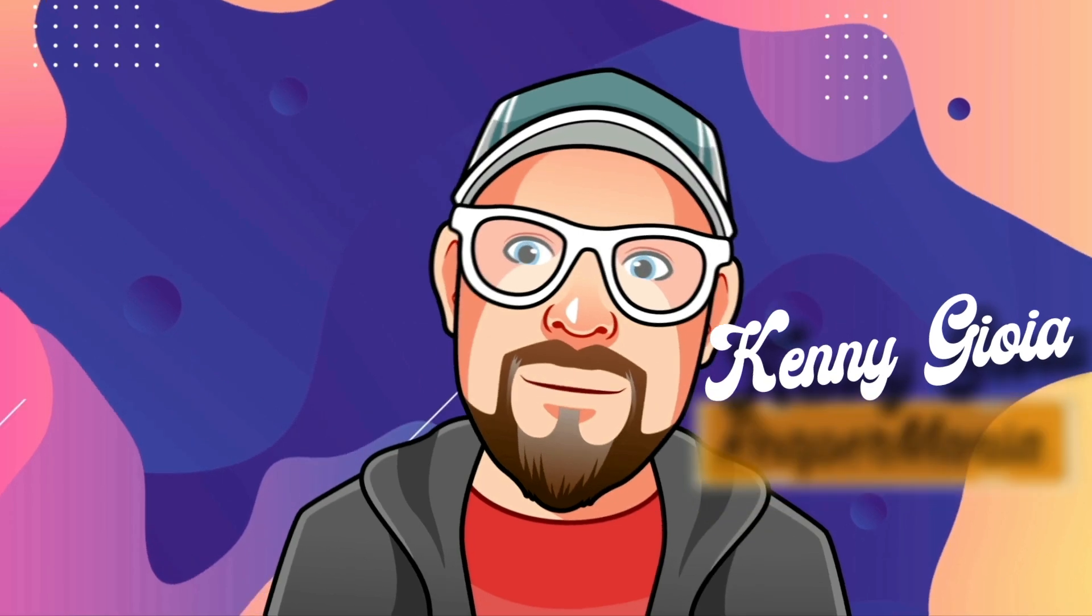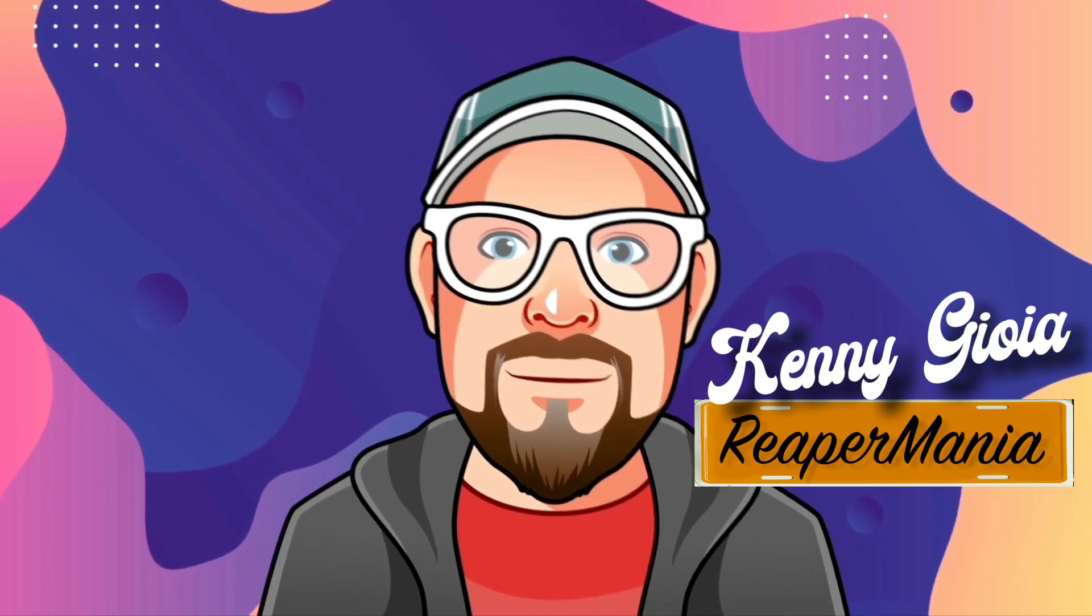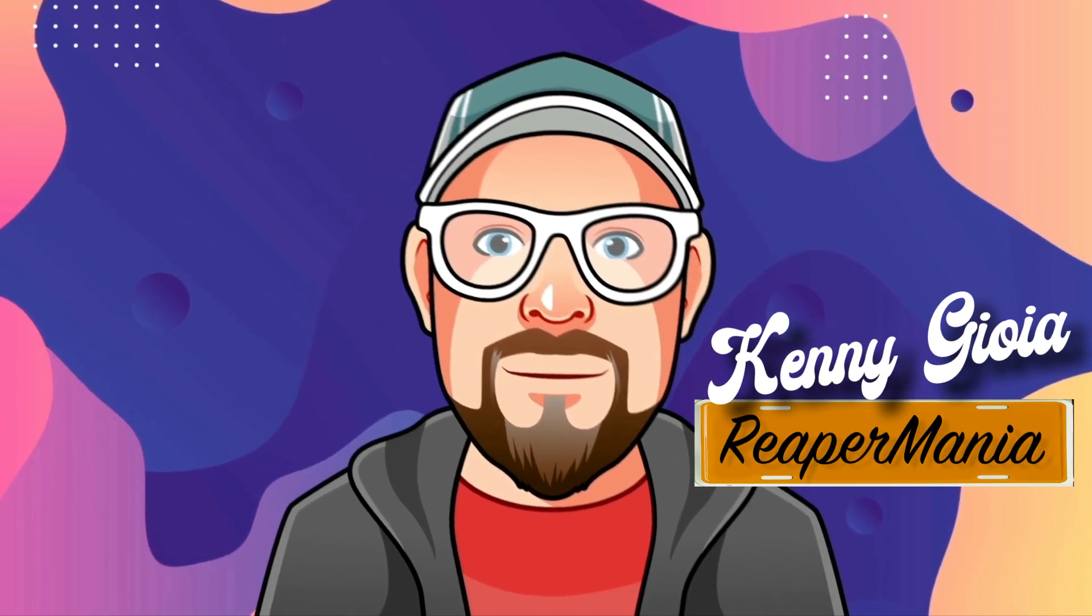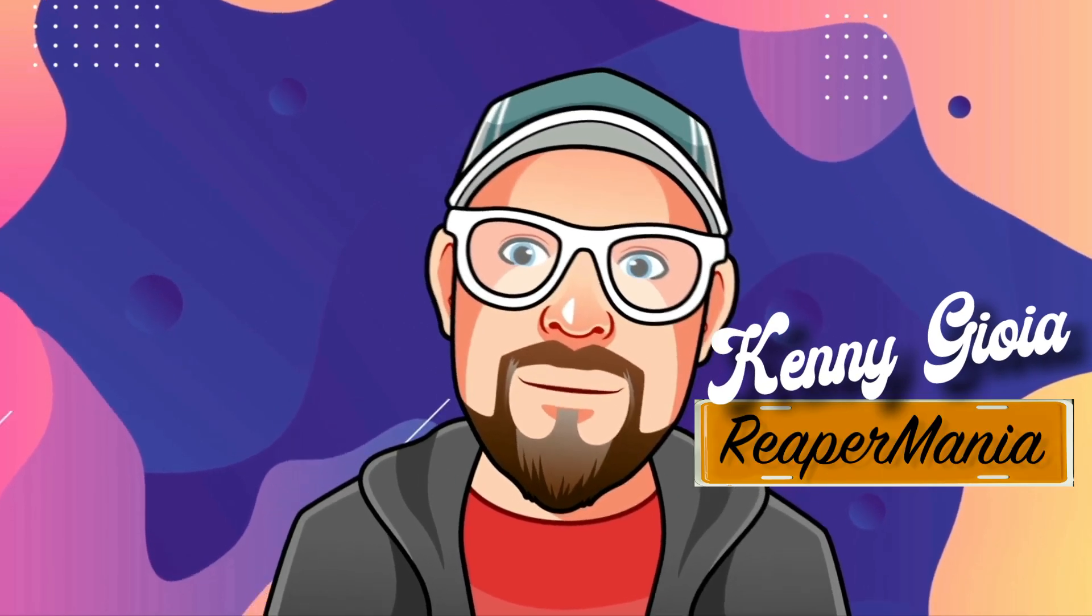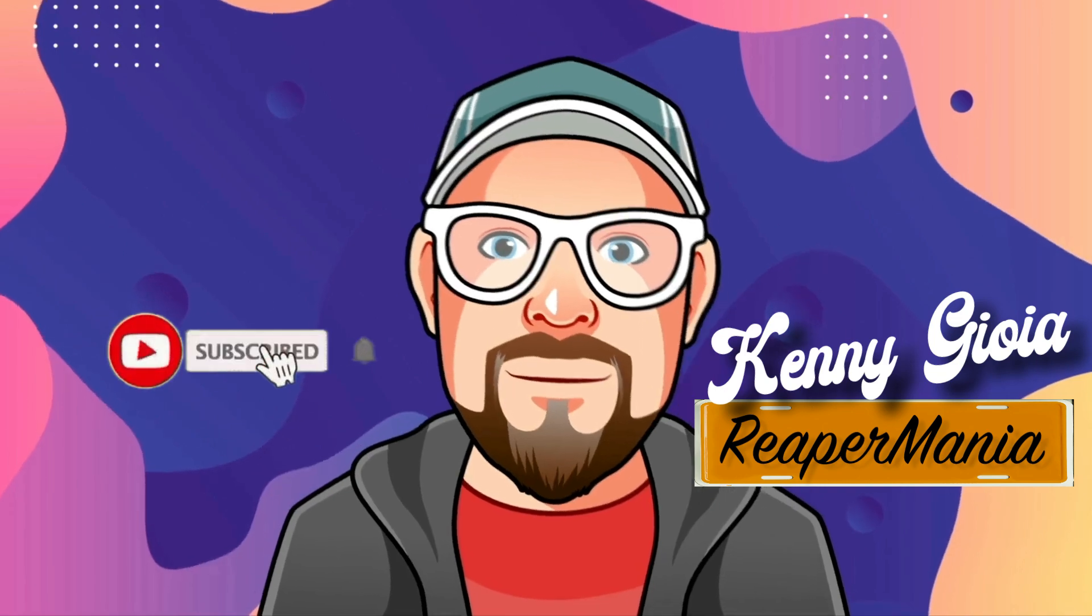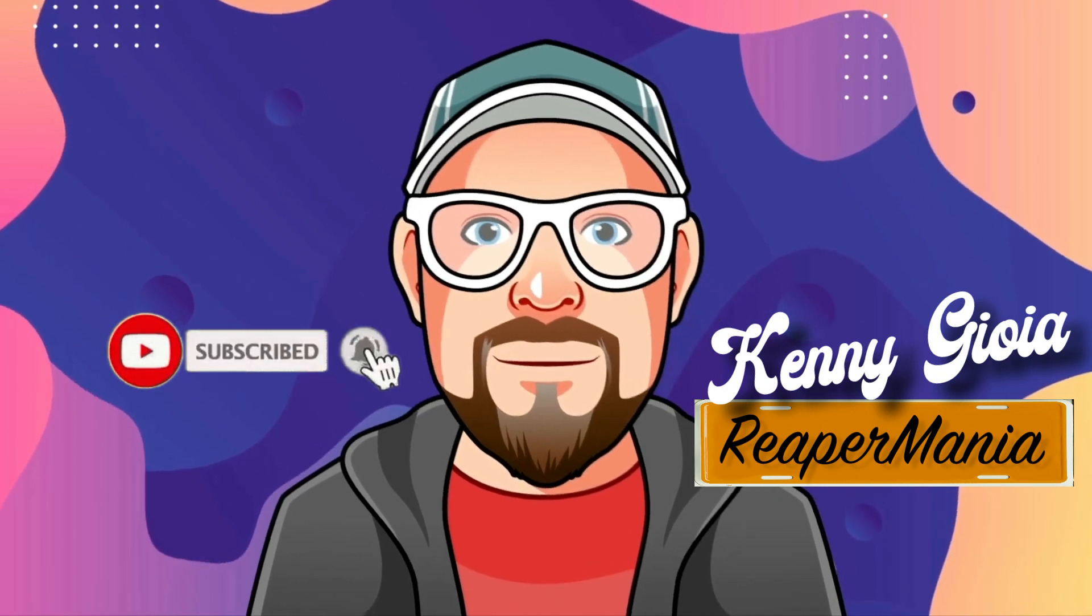So that's pretty much it. That's creating delay throws in Reaper. I hope you learned something, I hope you can use it, and I'll see you next time. Thanks.